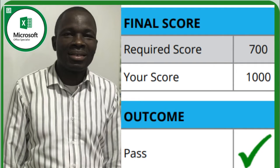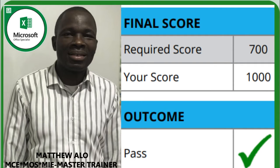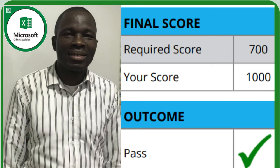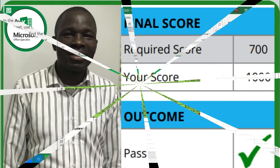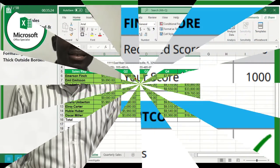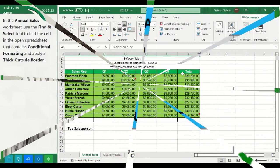Hi everyone, this is Matthew Alaw. In this video, I will take you through projects that will help you become more proficient in Microsoft Excel and prepare you for any Excel test or exam. This video will also help you pass the Microsoft Office Specialist Excel 2019 and Excel 365 exam.